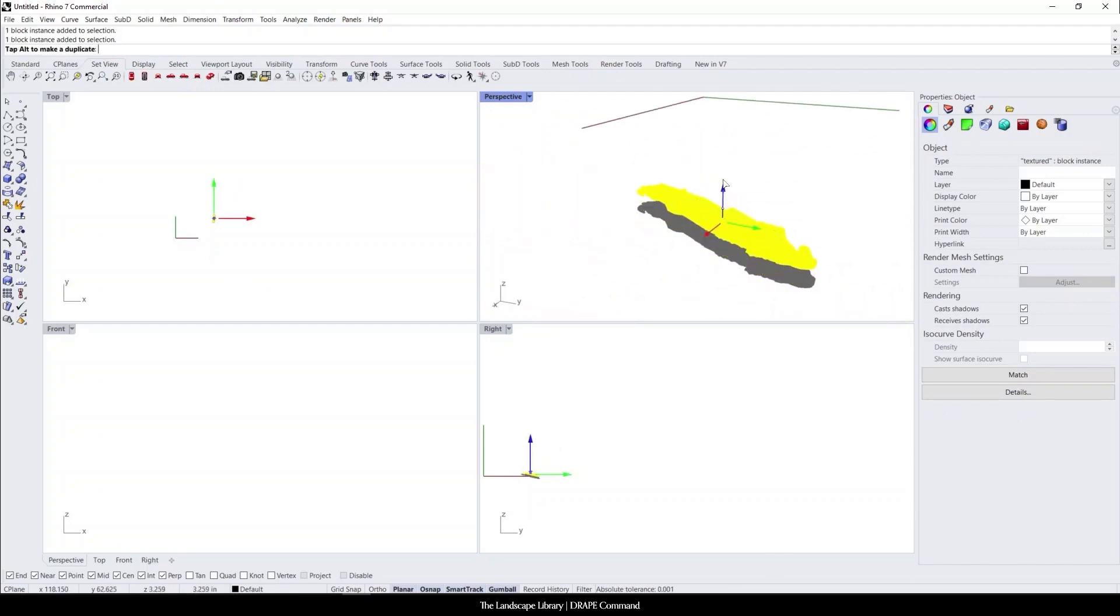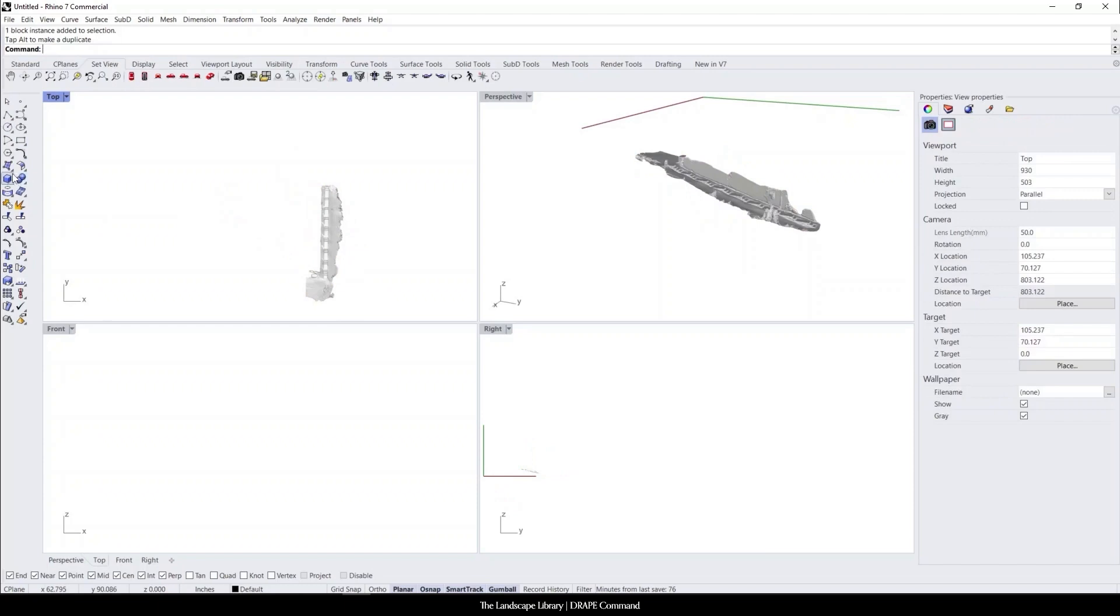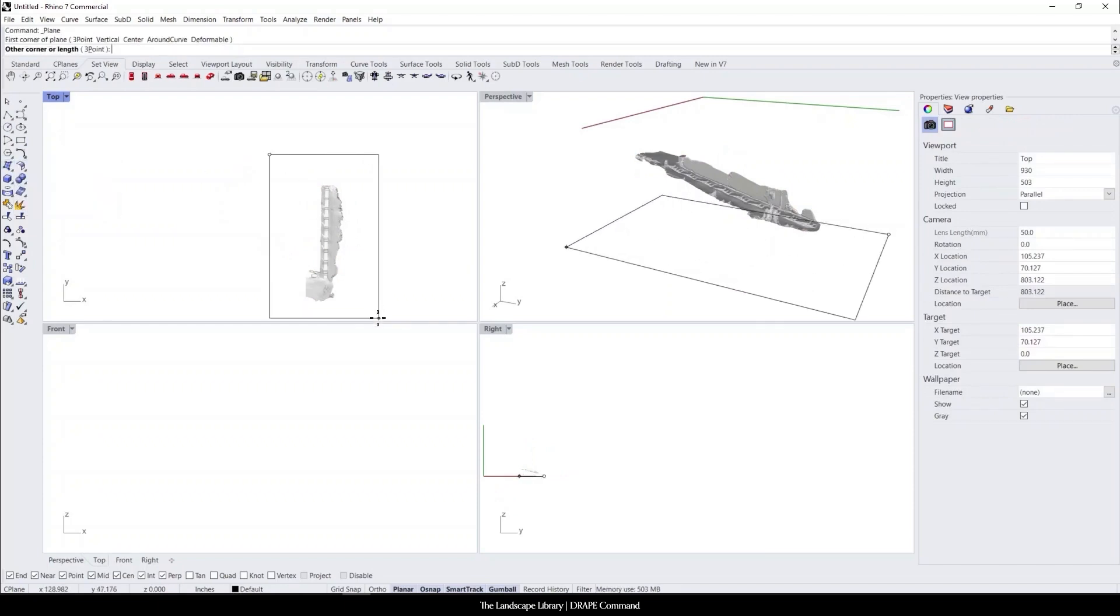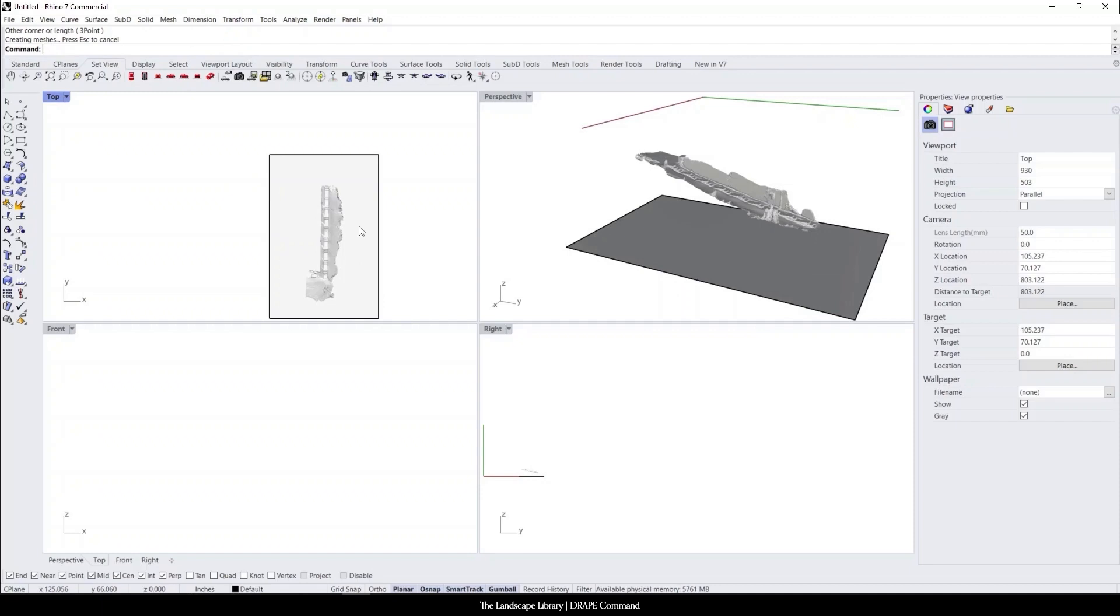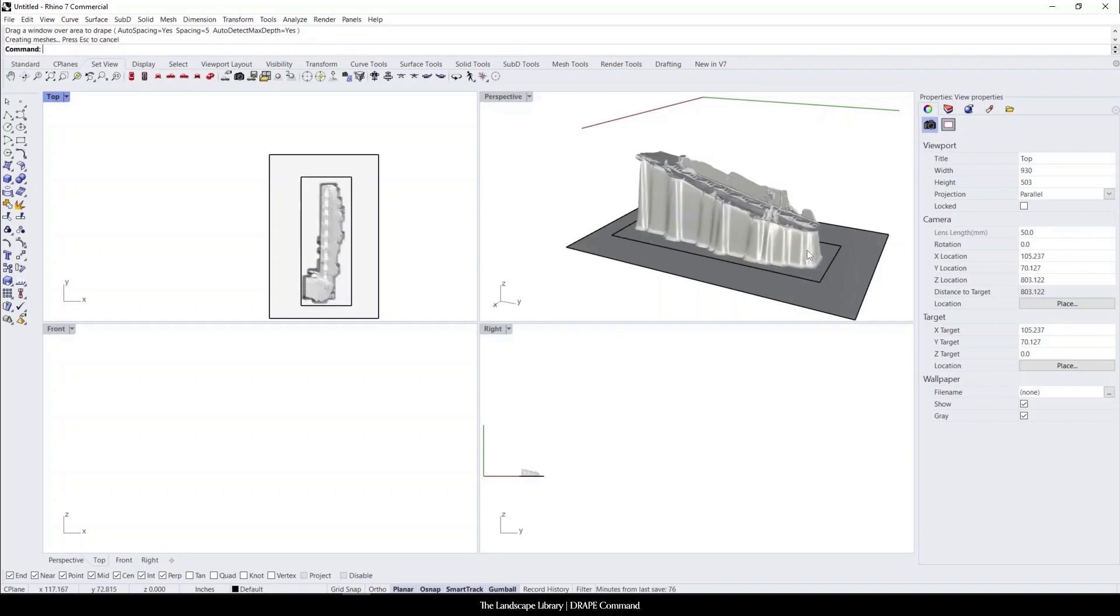So I'm going to bring this object up. I'm just going to create another rectangle underneath this object. And instead of using the command toNURBS, which will take this mesh to a surface, I'm going to use the command drape. And I'm just going to drape over the mesh that was scanned on the LiDAR.